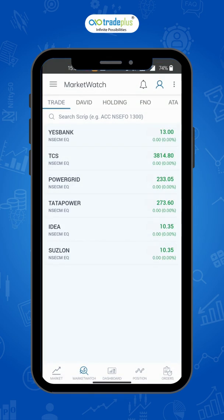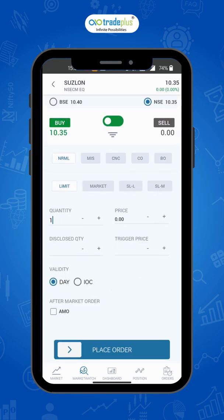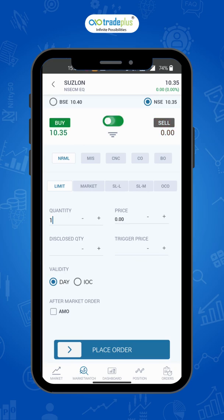Now, tap on the buy or sell box and it will take you to the order placing page. On the top, you can select the exchange in which you want to trade. Also, you can change to buy or sell by tapping the slider.